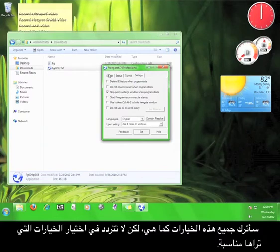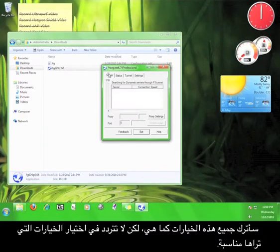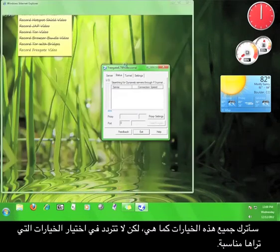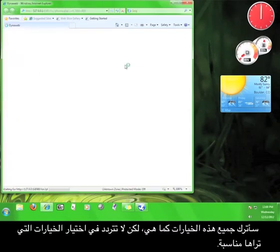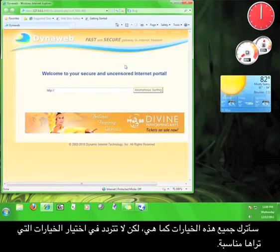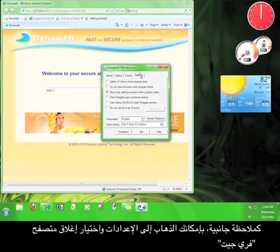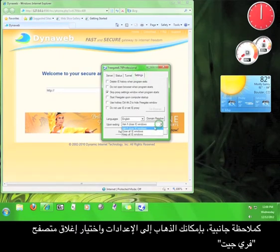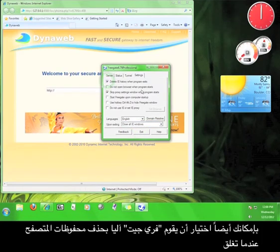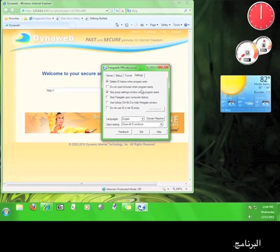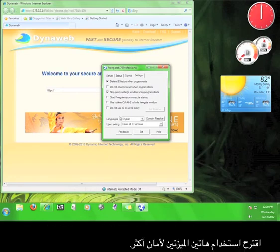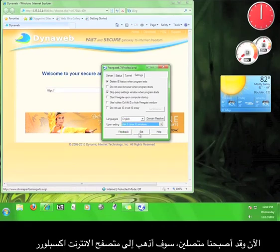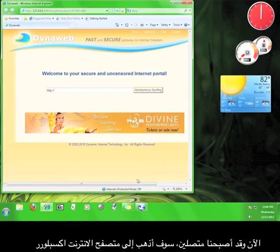As a side note, you can go to the Settings tab and set the Freegate browser to close automatically when you exit the program. You can also set Freegate to automatically delete your browsing history when you close the program. I suggest using these two features for extra security. Now that we're connected, I'm going to go to the Internet Explorer browser that Freegate opened for me.